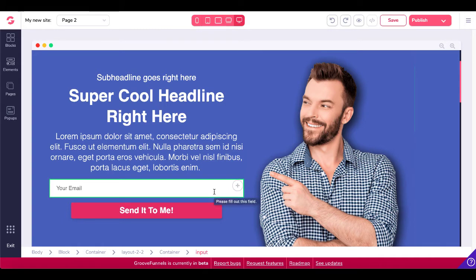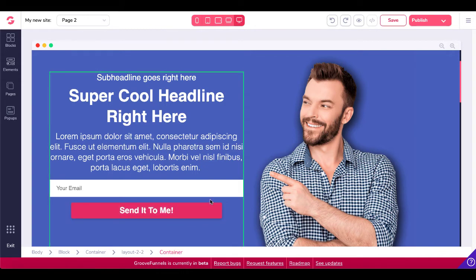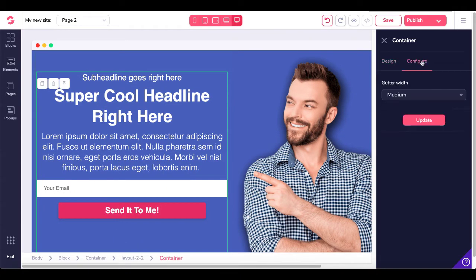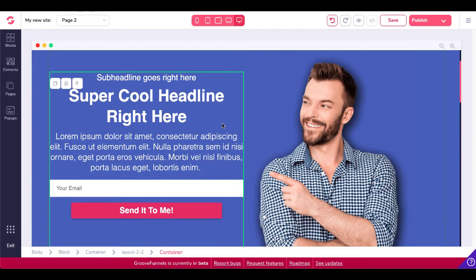The issue with this input form and this button is they aren't connected to a container form that you can integrate with AWeber. Check the breadcrumbs and the green border around this container. If we were to click on this container and go over to Configure Options, you're not going to see an option to integrate this with AWeber. So what we need to do is change this so we have a contact form we can integrate with AWeber.